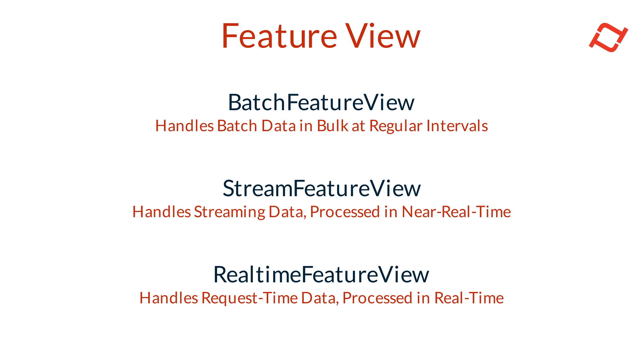Stream FeatureViews operate on data from streaming sources in near real-time, which allows them to deliver fresh feature values to the online store. Stream FeatureViews are powerful because they run the same transformations in both real-time and offline environments.